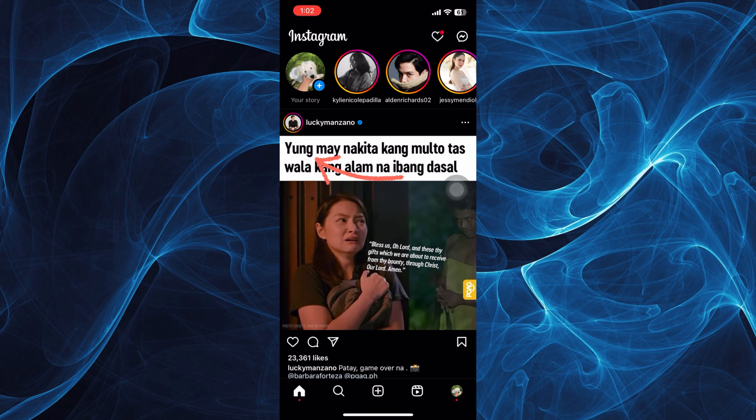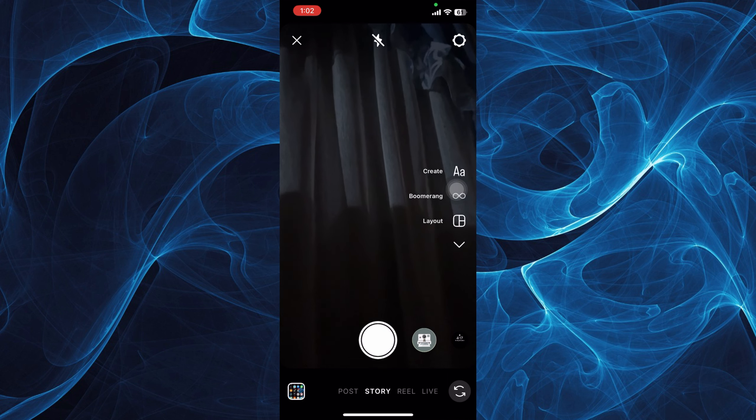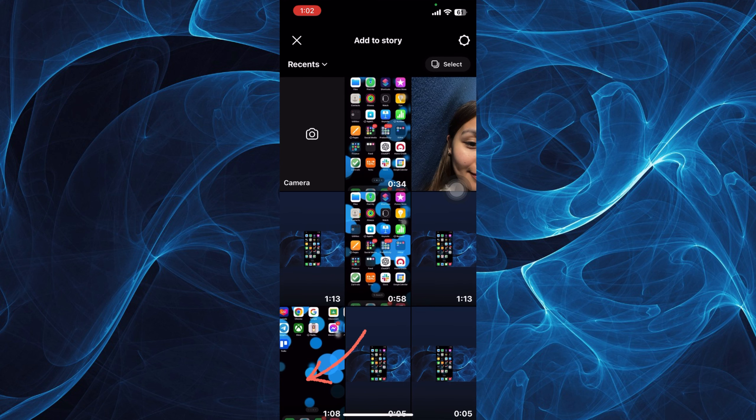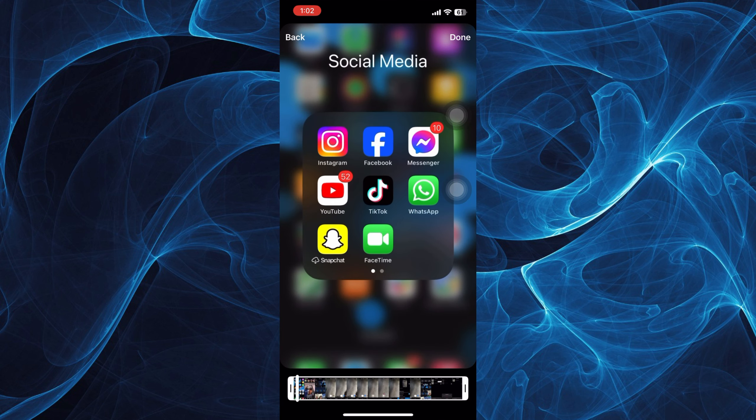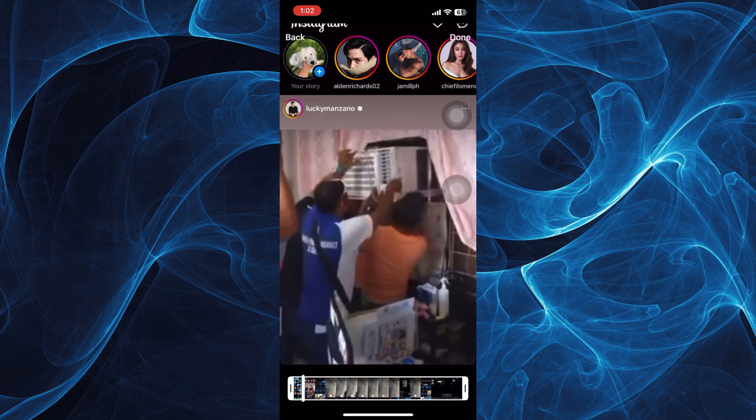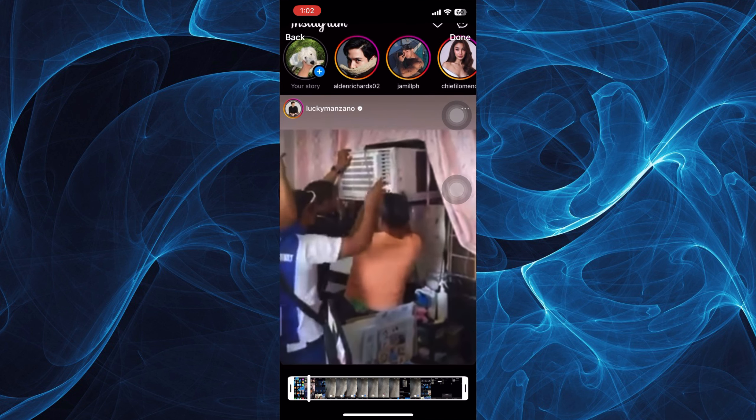Or tap the plus button, and you can now tap your camera and start recording a story. Now, the good thing about the updated version is that you can now upload longer stories or longer video stories. Before, they allowed only